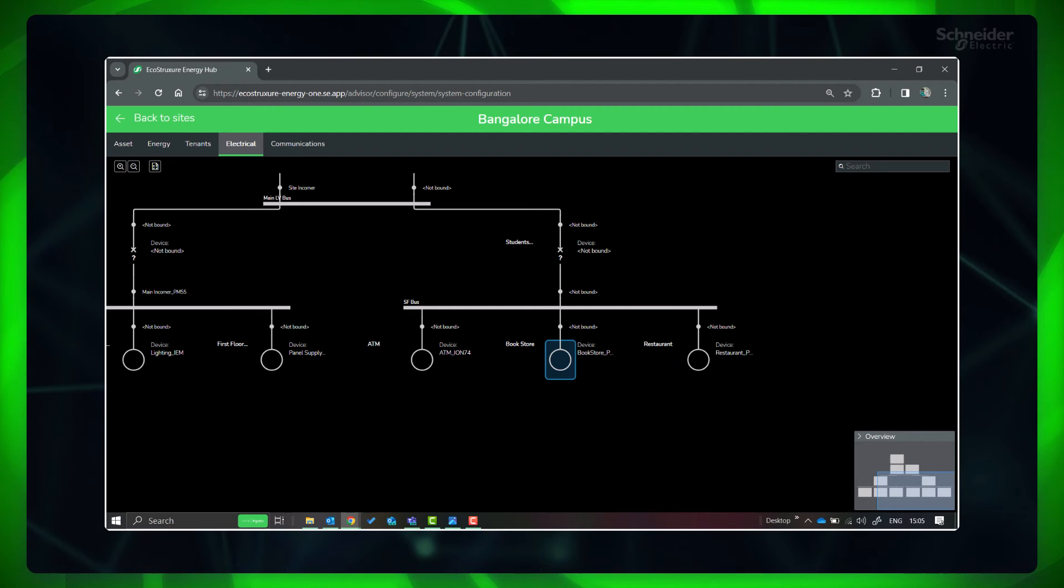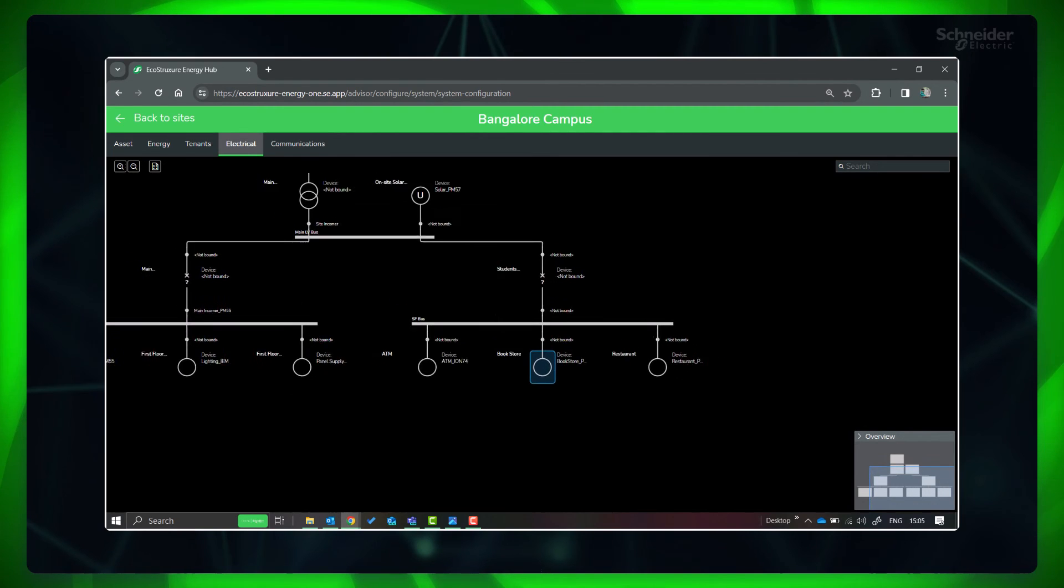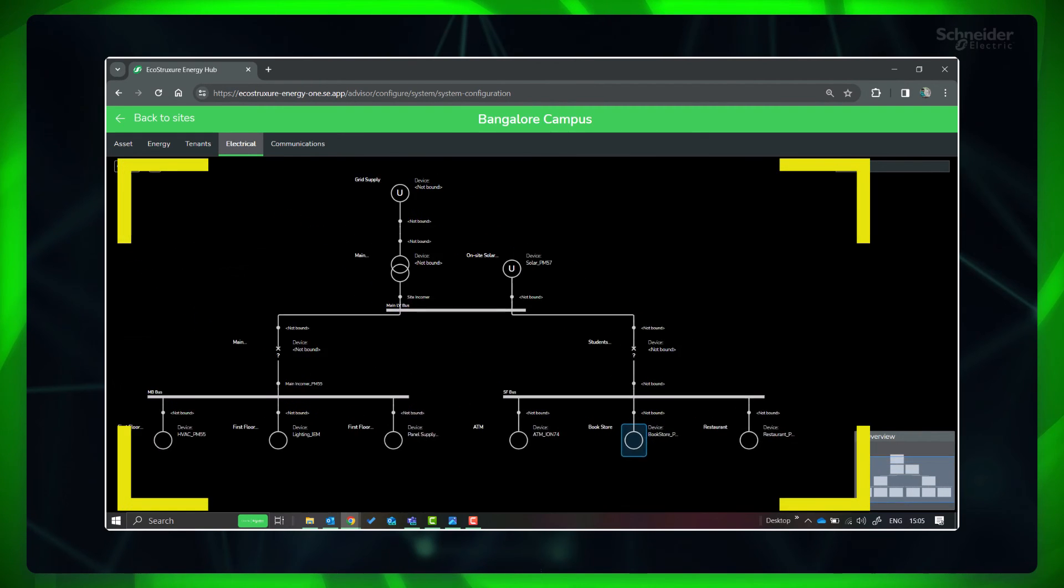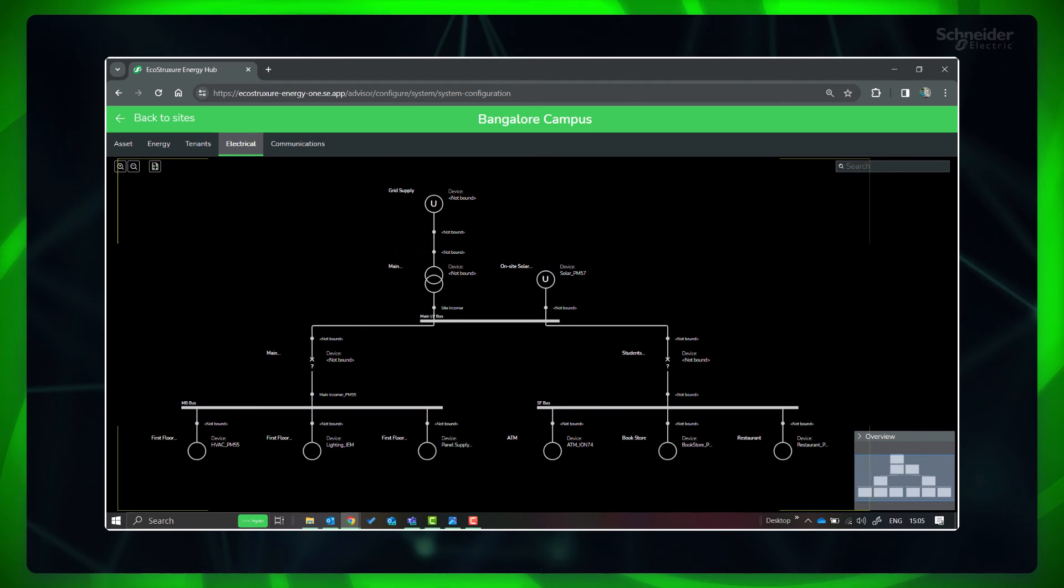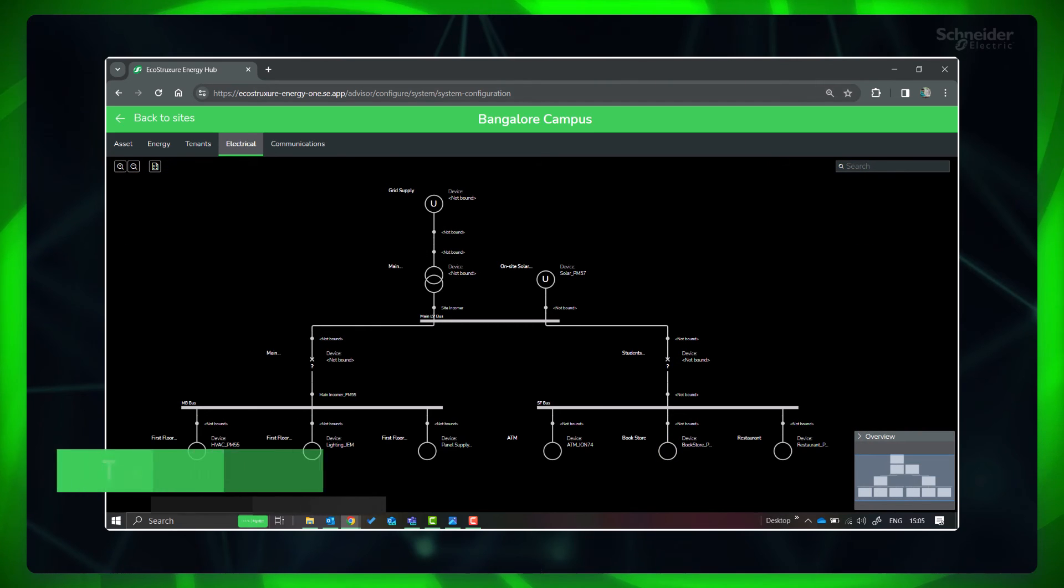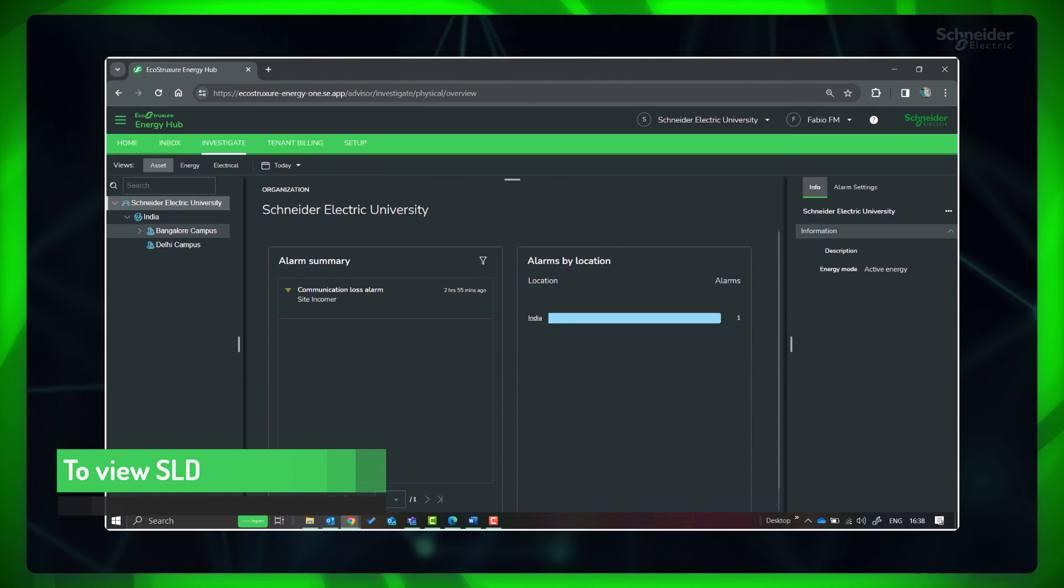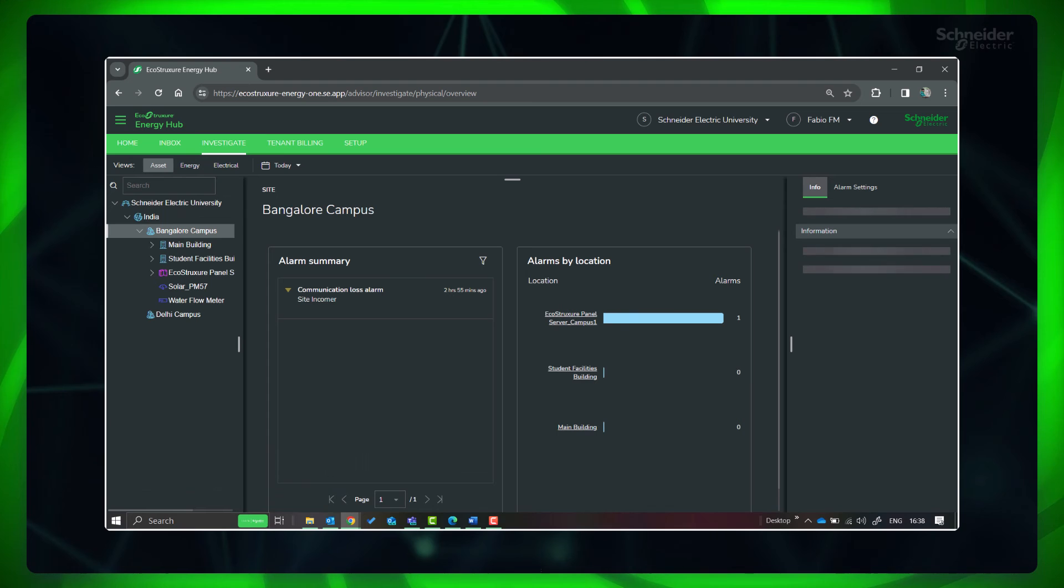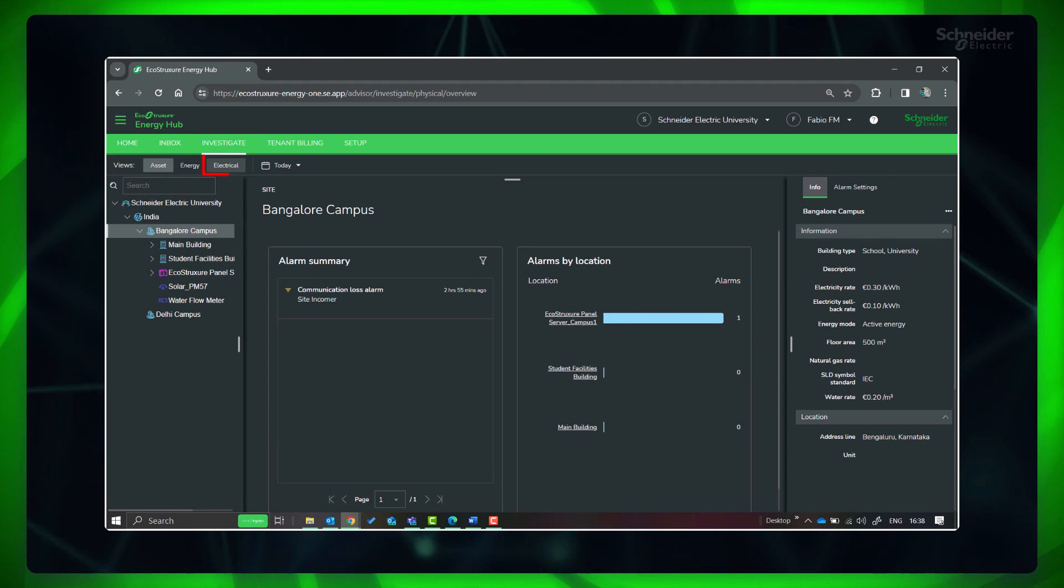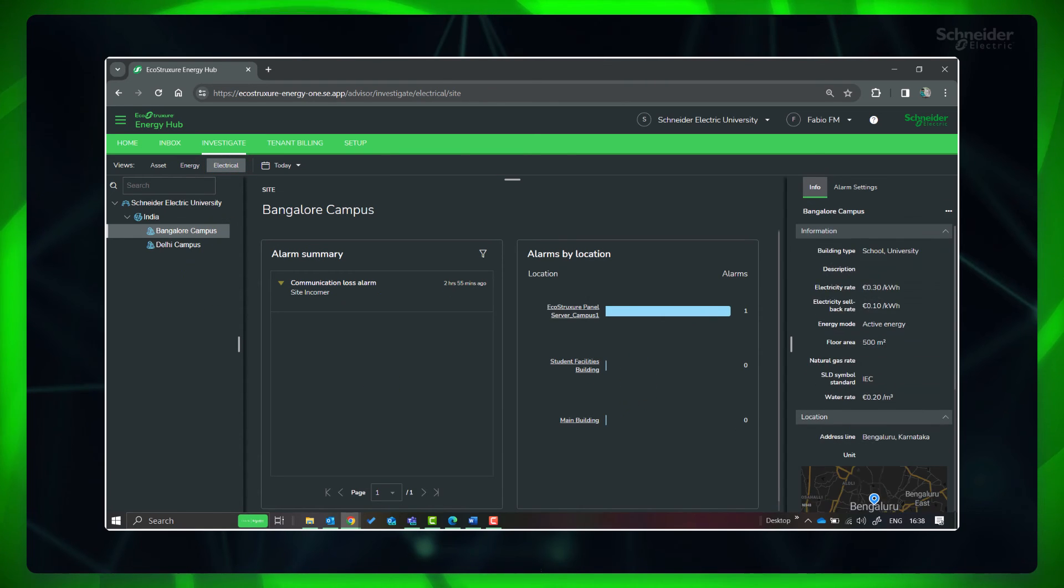Single line diagram of the site is ready. Accordingly, you can create single line diagrams for each of the sites in your organization. To view the single line diagram, go to Investigate and select Electrical View. Select the respective site in the navigation panel. Click the drawer control to open the single line diagram.